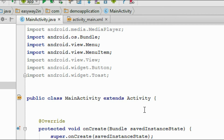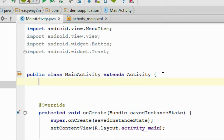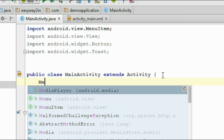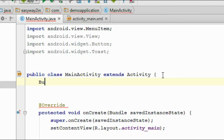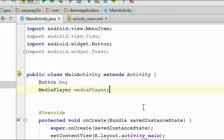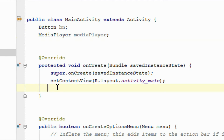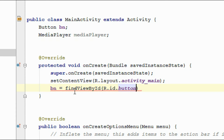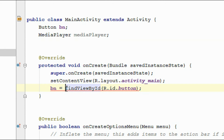Now go to the MainActivity.java file. We have to create the needed objects. First we need an object of Button — I name it as 'bn'. You can play media files in Android using the MediaPlayer API and the MediaPlayer class. So we also need an object of MediaPlayer class. Now initialize the button object: bn equals to findViewById(R.id.button), cast it into Button.